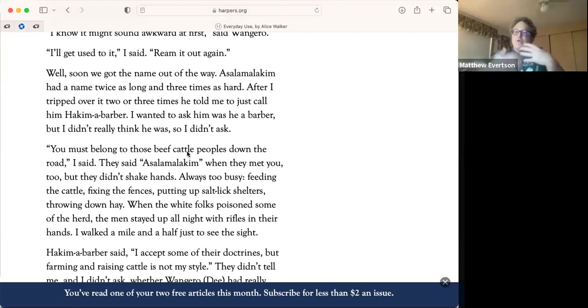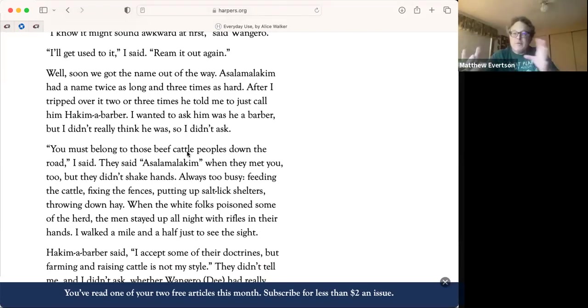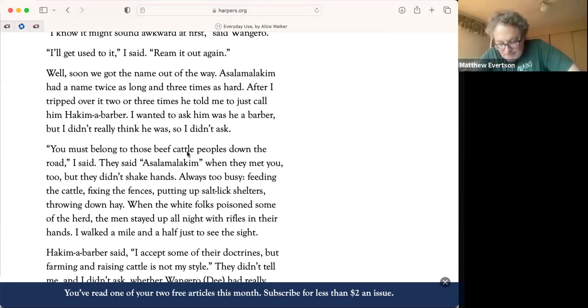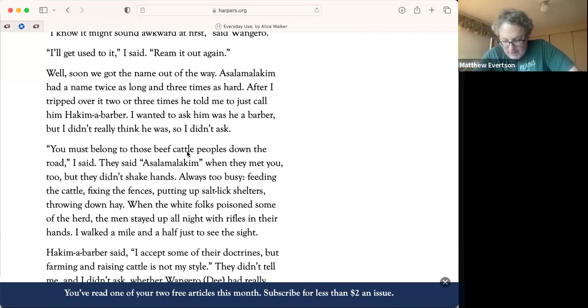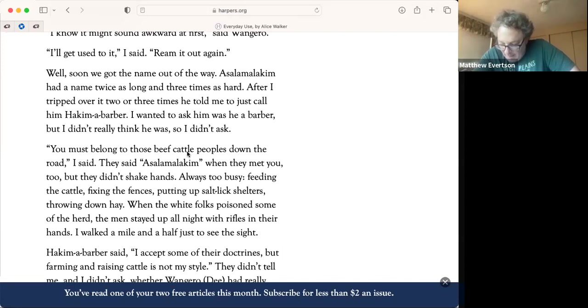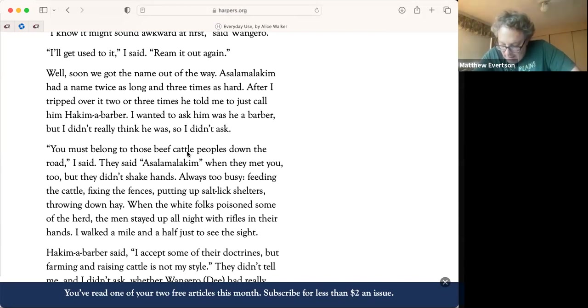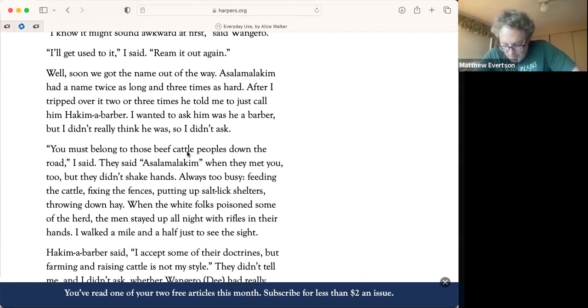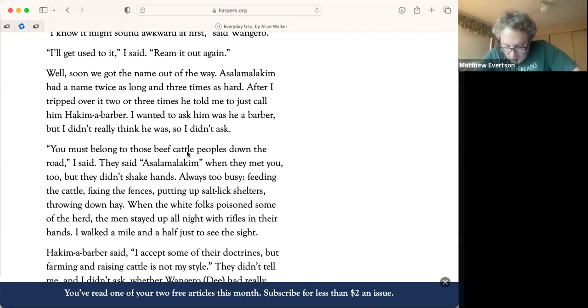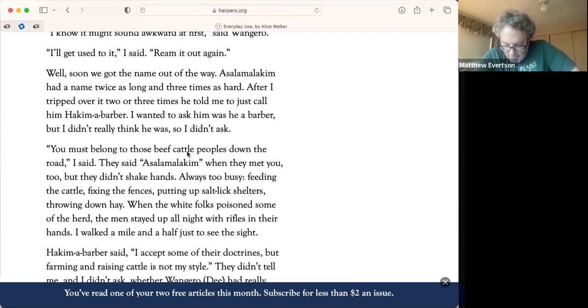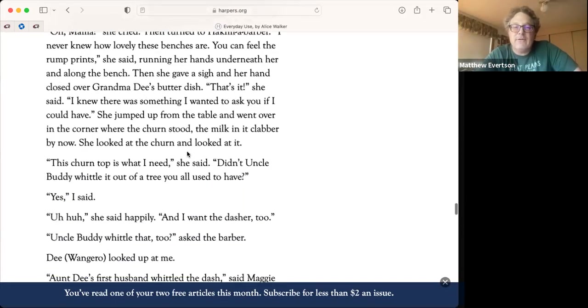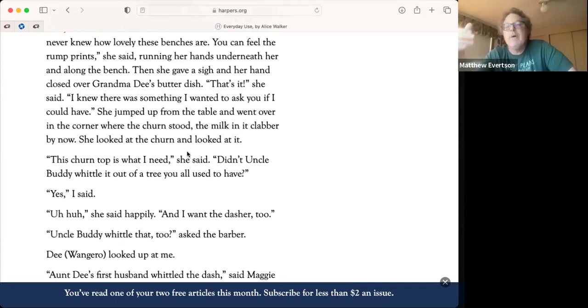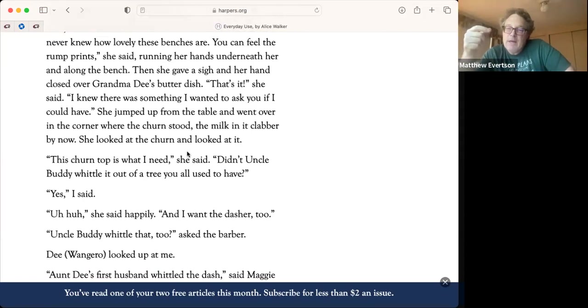And it's going pretty well. Now they have the dinner and they're talking about some of these cultural issues. Hakima Barber, the Islamic sort of background. He says I accept some of their doctrines, but farming and raising cattle is not my style. They didn't tell me and I didn't ask whether Wangarou had really gone and married him. We sat down to eat right away and he didn't eat collards and pork, said pork was unclean. Wangarou though went through the chitlins and cornbread, the greens and everything else. She talked a blue streak over the sweet potatoes, everything delighted her.